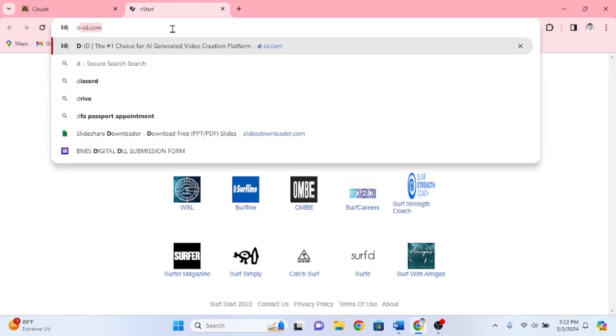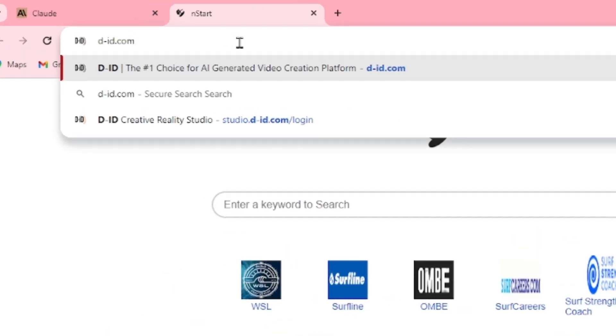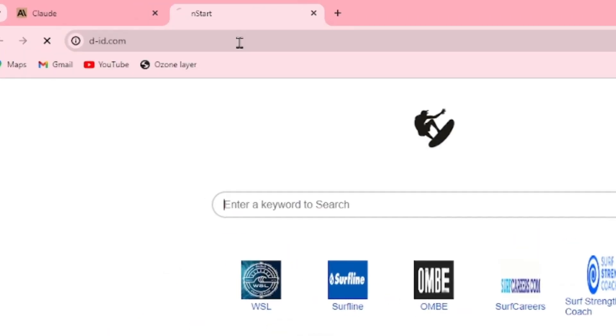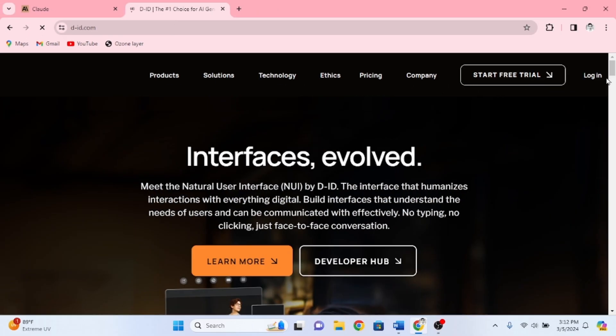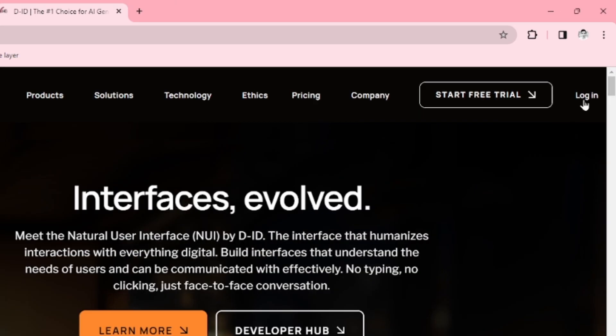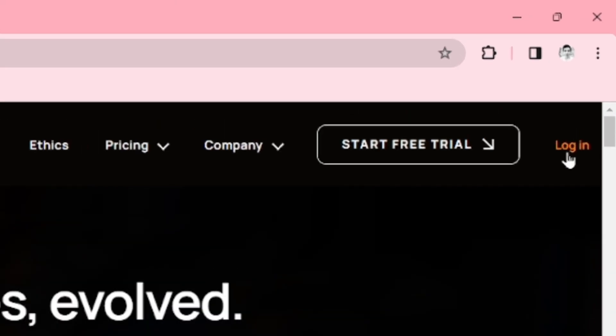First, go to the website did.com. Next, log in with your account. If you don't have one, then create an account first.